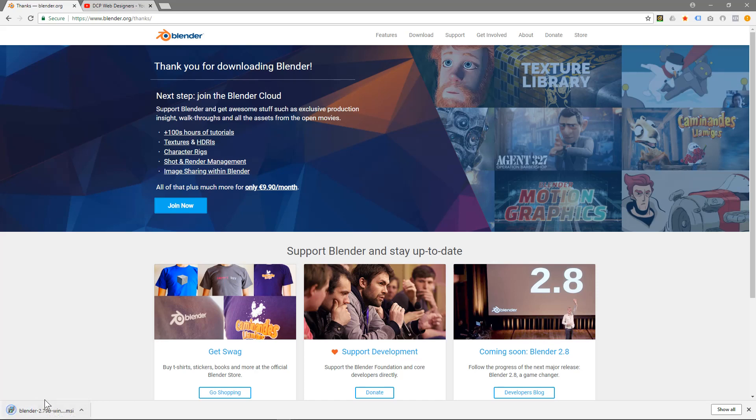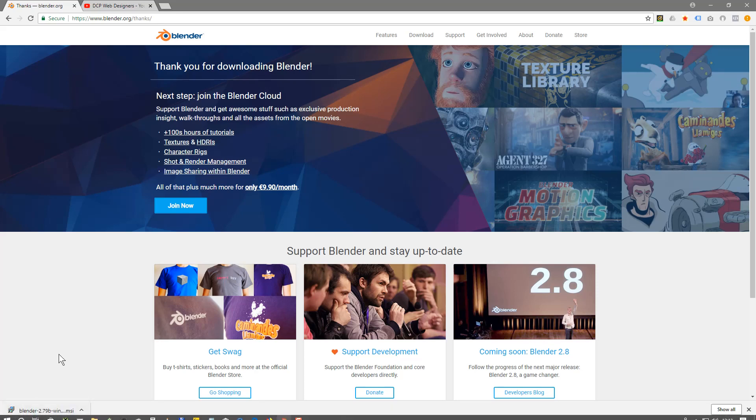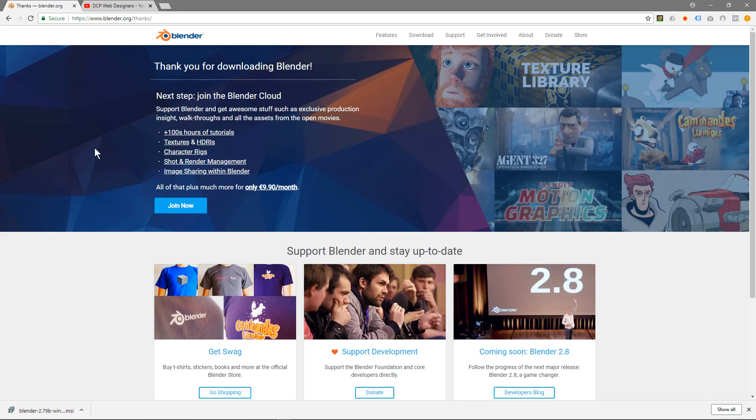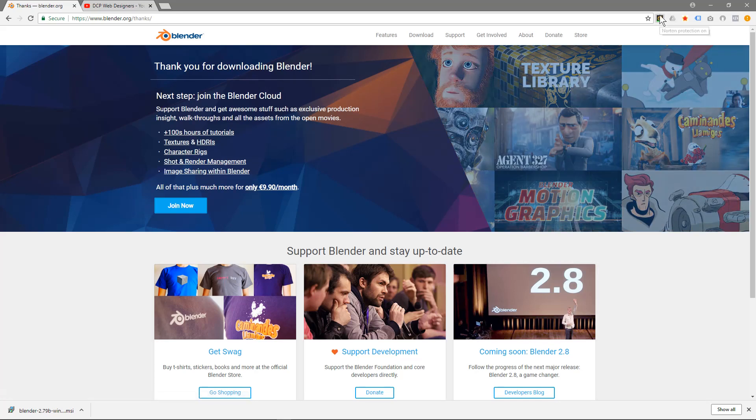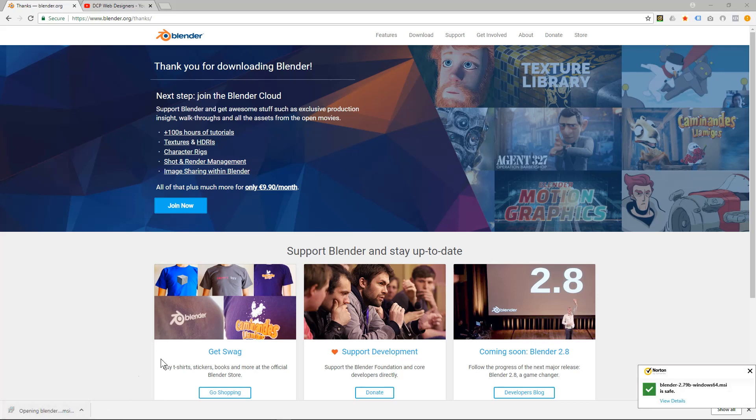So once it's downloaded, depending on your browser - if it's Google Chrome then it will show down here, if it's Internet Explorer it might show around here somewhere, and if it's Firefox there will be a little download option up here to select the file. Simply click on the file to launch the application.